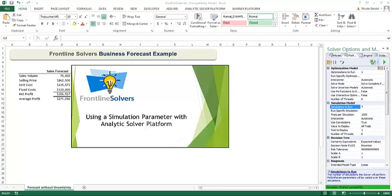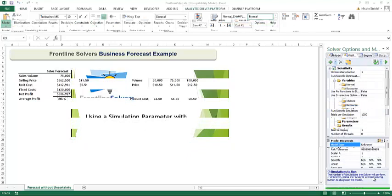Welcome to this video which will show you how to use a simulation parameter in Analytic Solver Platform or a subset product such as Risk Solver Platform, Analytic Solver Pro, or Risk Solver.